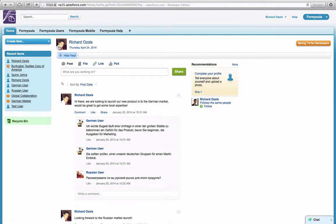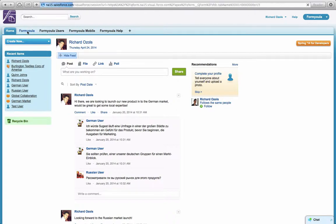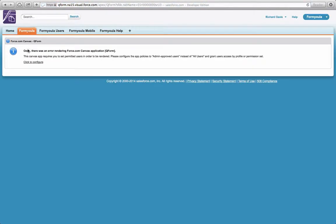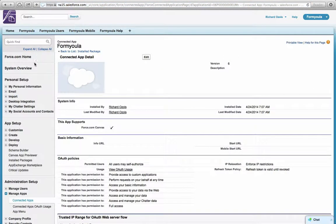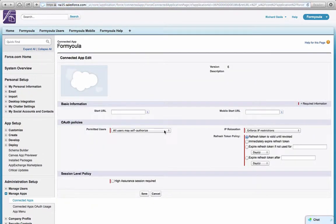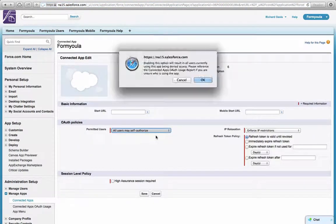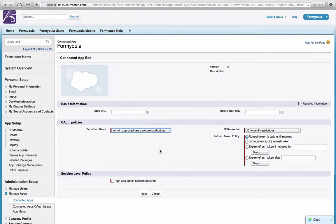Click on the Formiola tab. To start using Formiola, you will have to configure the connected app. Here you'll have to click Edit and change the Permitted Users option. Click Save.